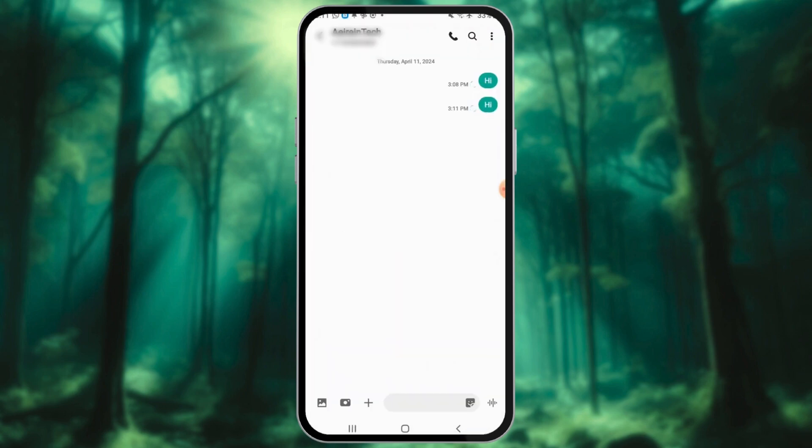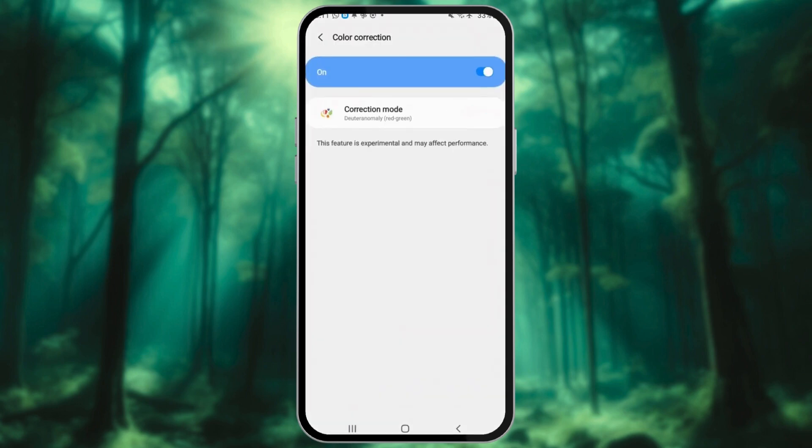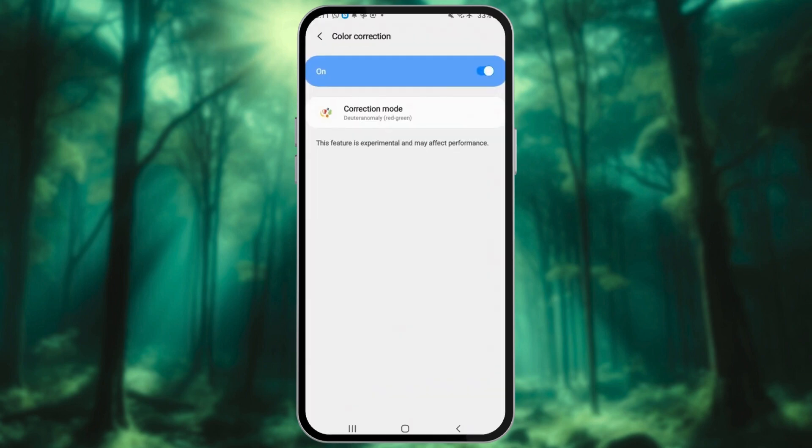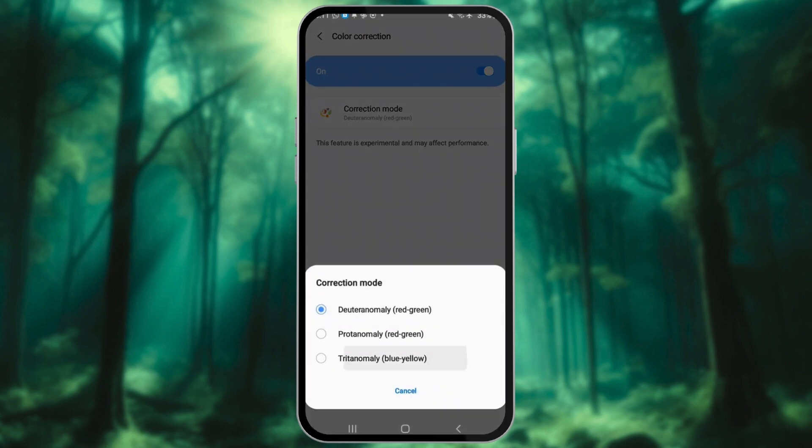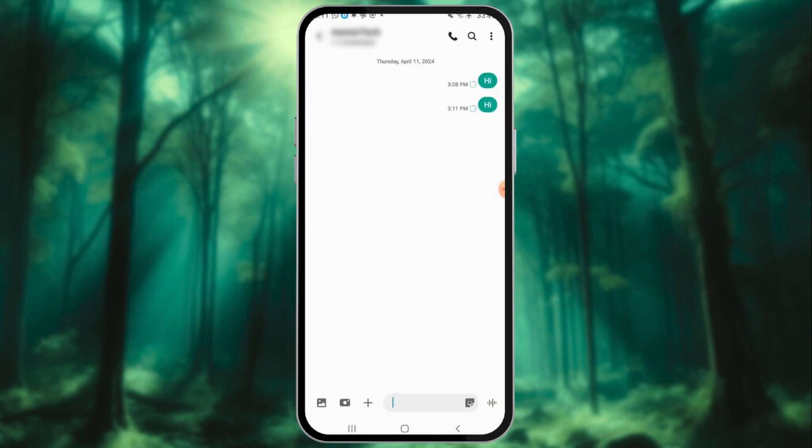While Color Correction can be a handy tool, it affects the entire system's color scheme. This means all apps and UI elements will be displayed with the chosen Color Correction mode.